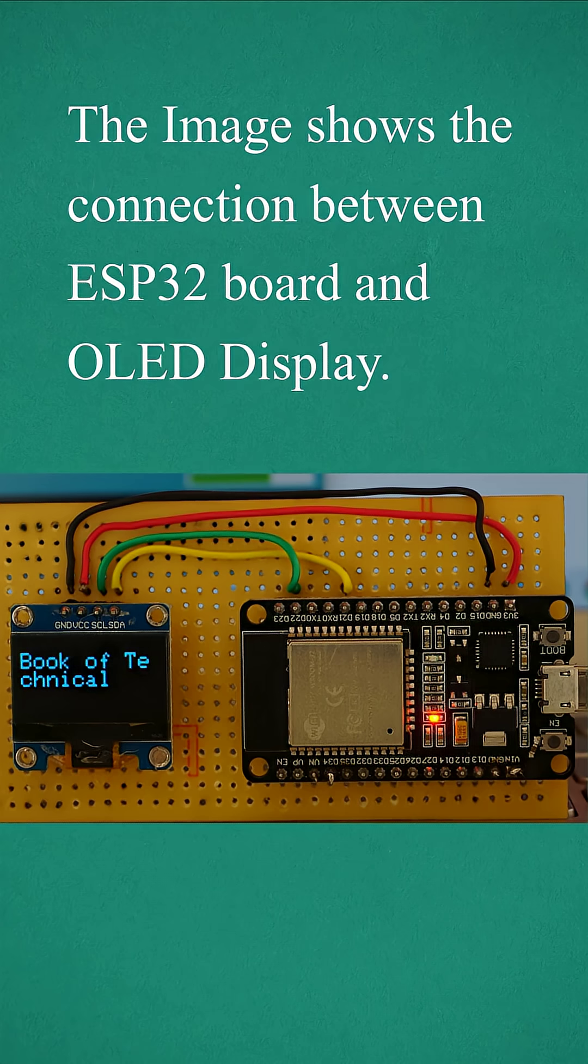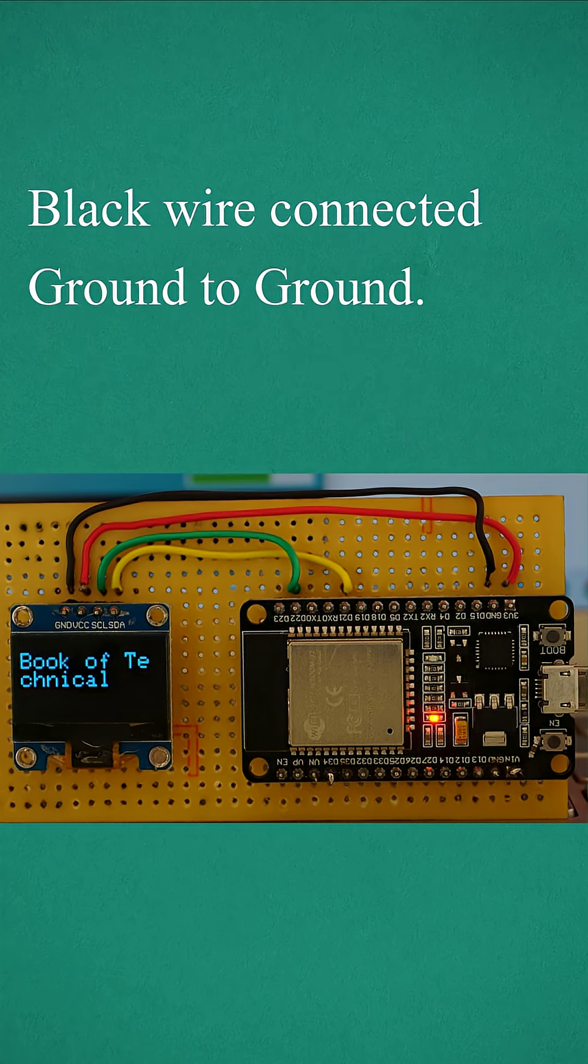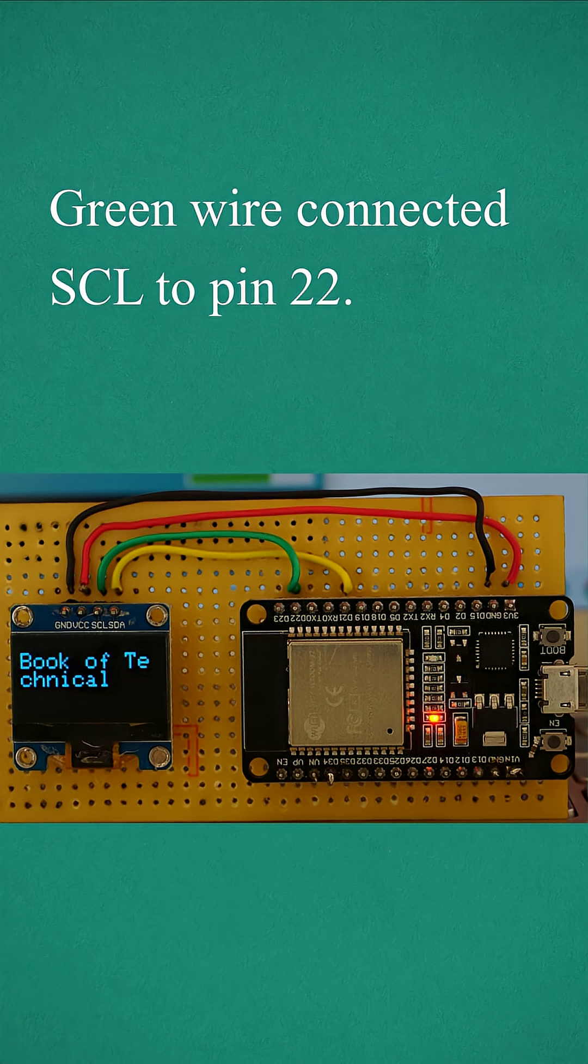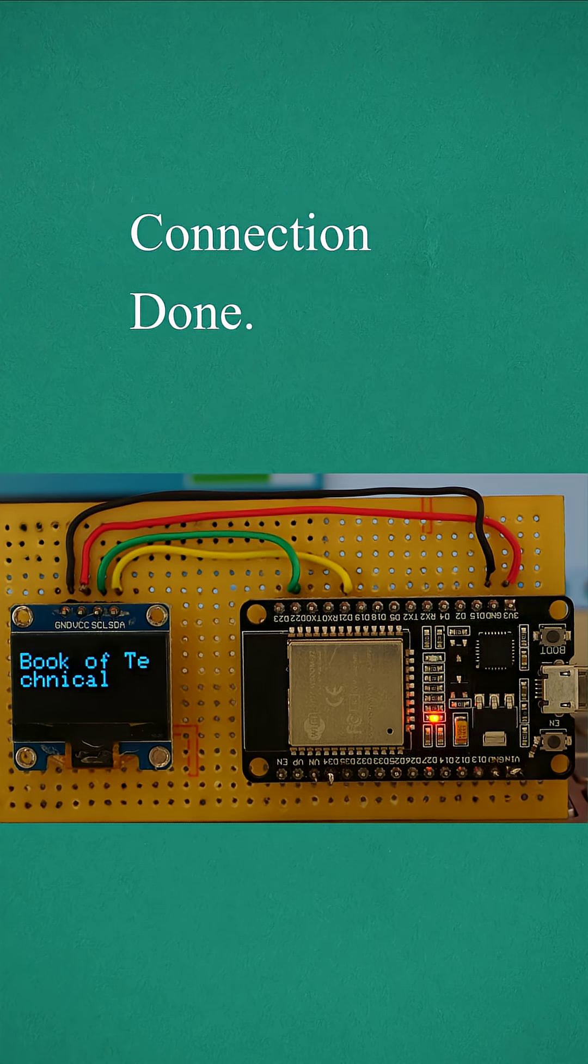The image shows the connection between ESP32 board and OLED display. Red wire connected VIN to 3.3V. Black wire connected GND to GND. Green wire connected SCL to pin 22. Yellow wire connected SDA to pin 21. Connection done.